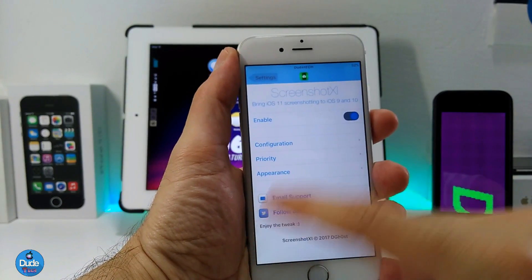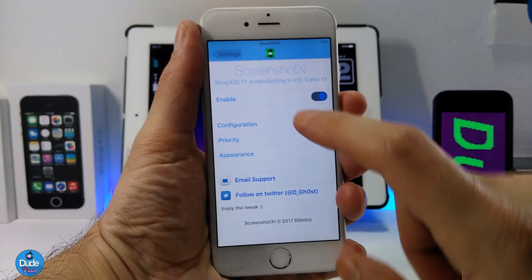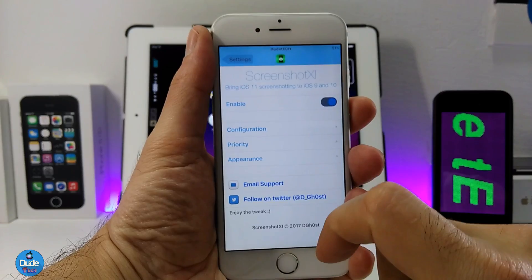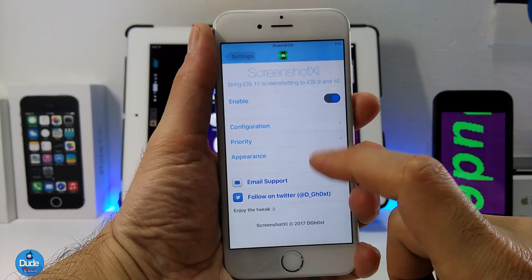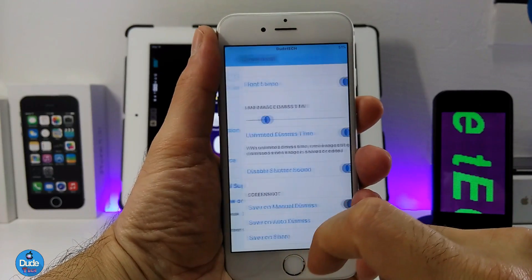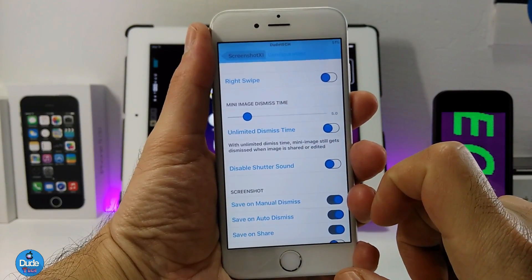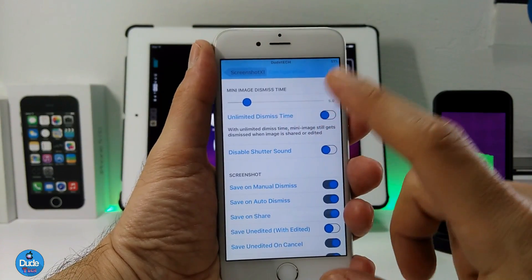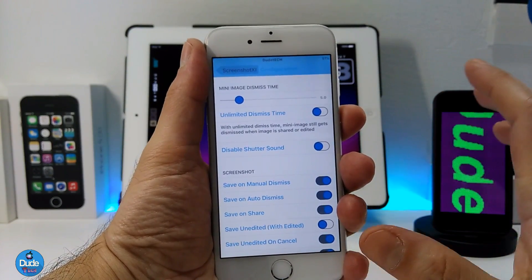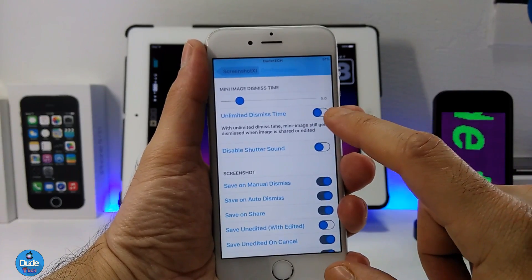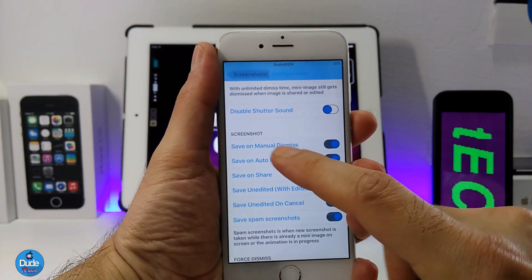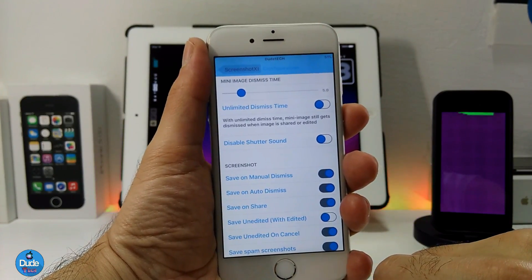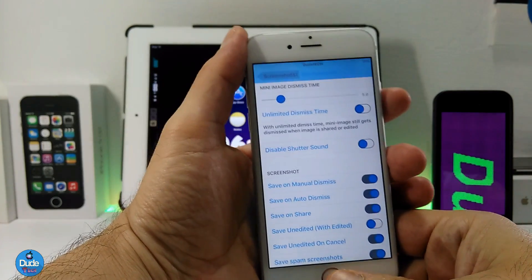Now I'm going to jump into the settings to show you what we have on this tweak. The first thing you need to do is enable the tweak, and then we have the Configuration, Priority, and Appearance sections. Going into Configuration, they're going to provide us with more than one option. We have sliders on the right — everybody knows that sliders let you adjust settings — and every single button here is explained underneath describing what that button is for.